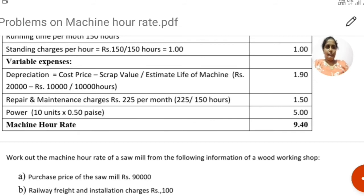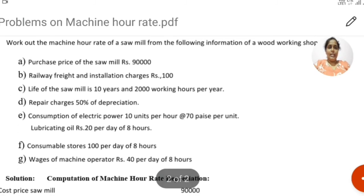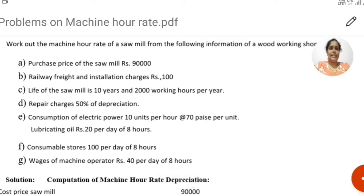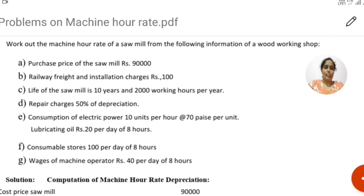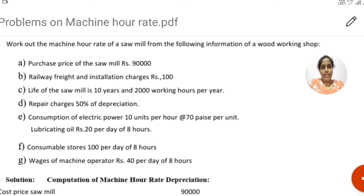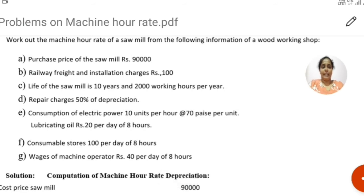Now let us look at the next problem. Work out the machine hour rate of a sawmill from the following information of a woodworking shop. Purchase price of sawmill is rupees 90,000. Railway freight and installation charges are rupees 10,000. Life of sawmill is 10 years, with 2,000 working hours per year, giving 20,000 total hours. Repair charges are 50% of depreciation.